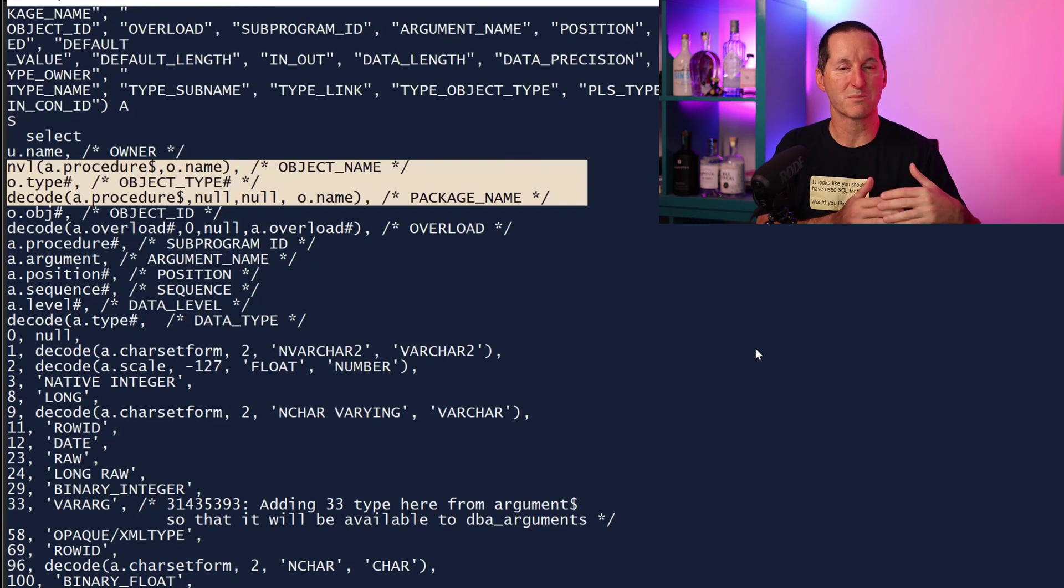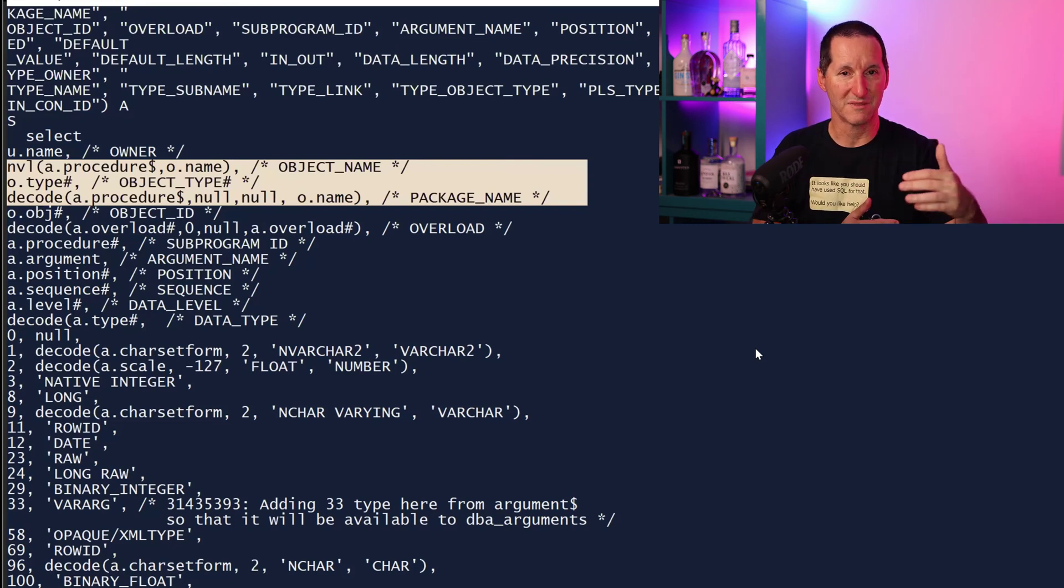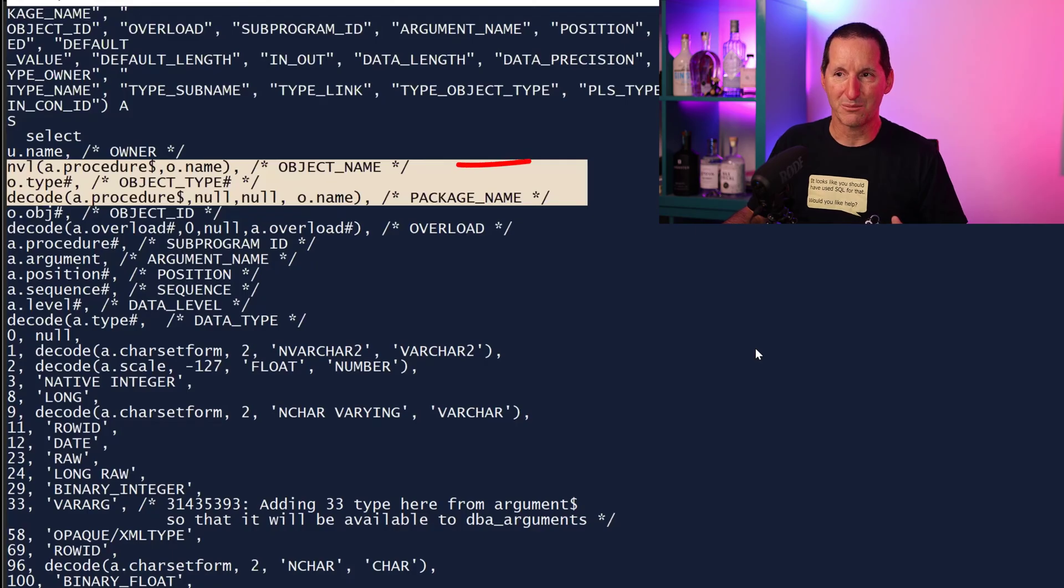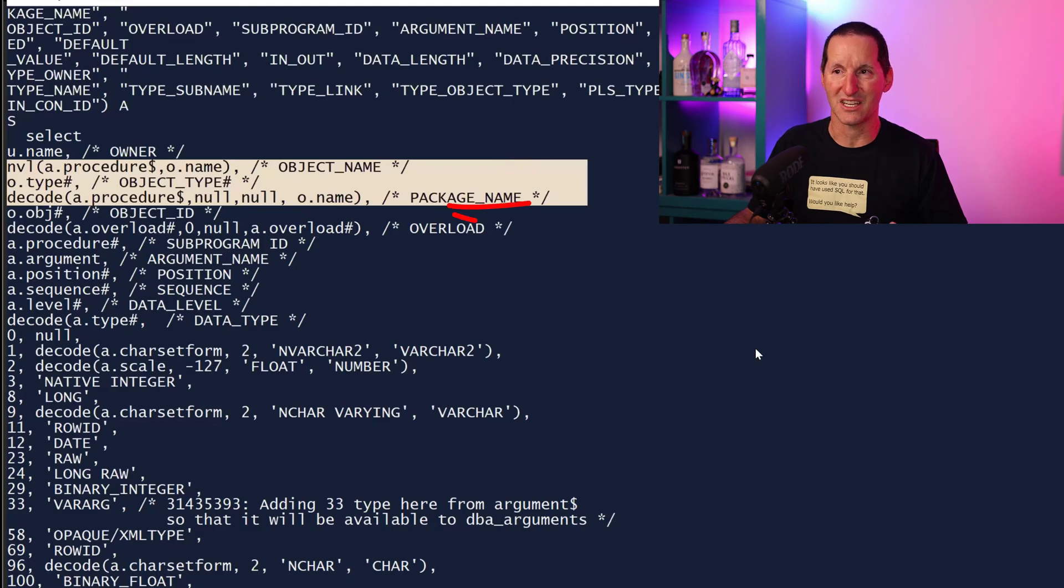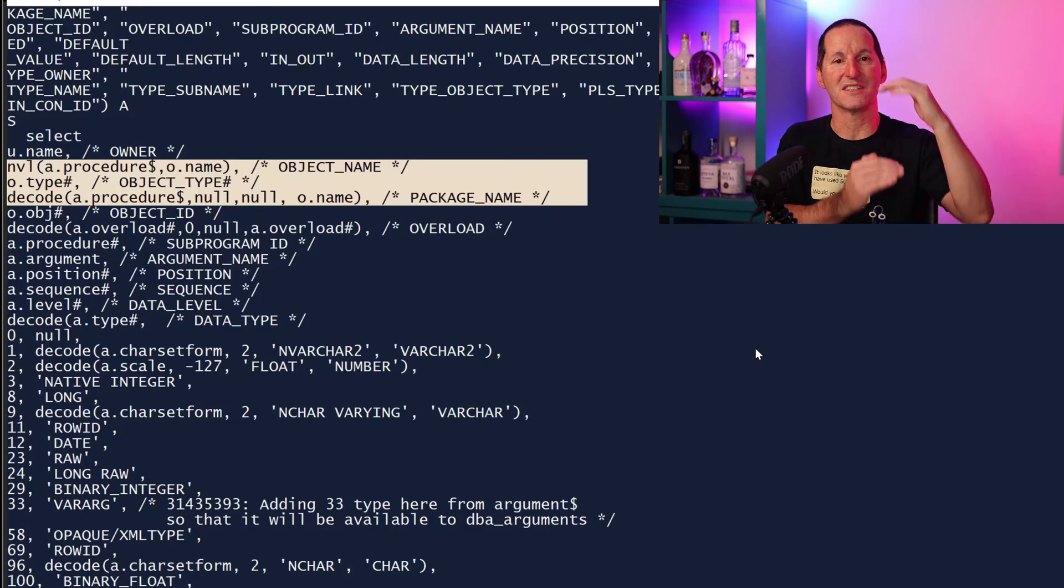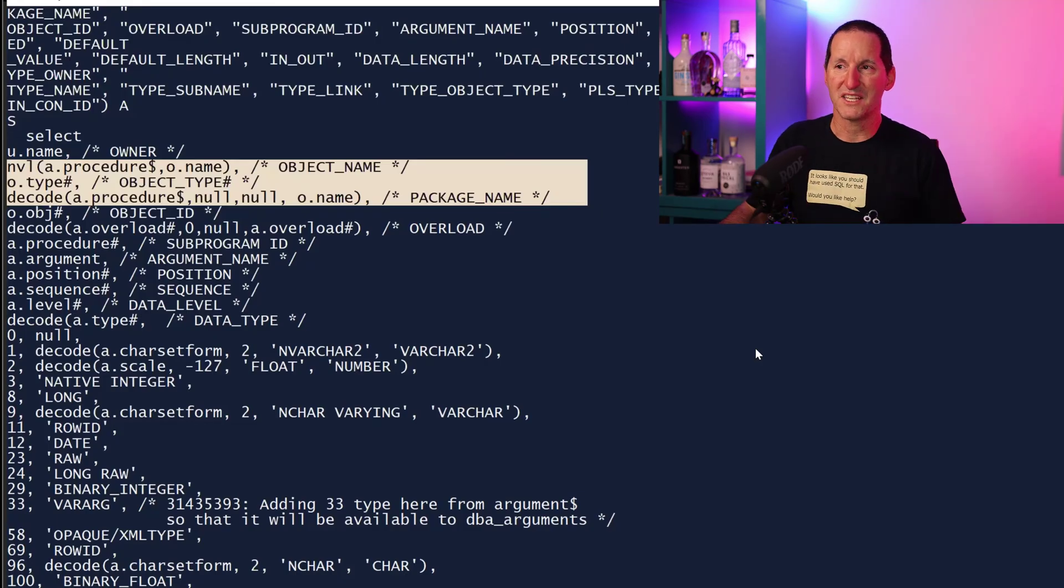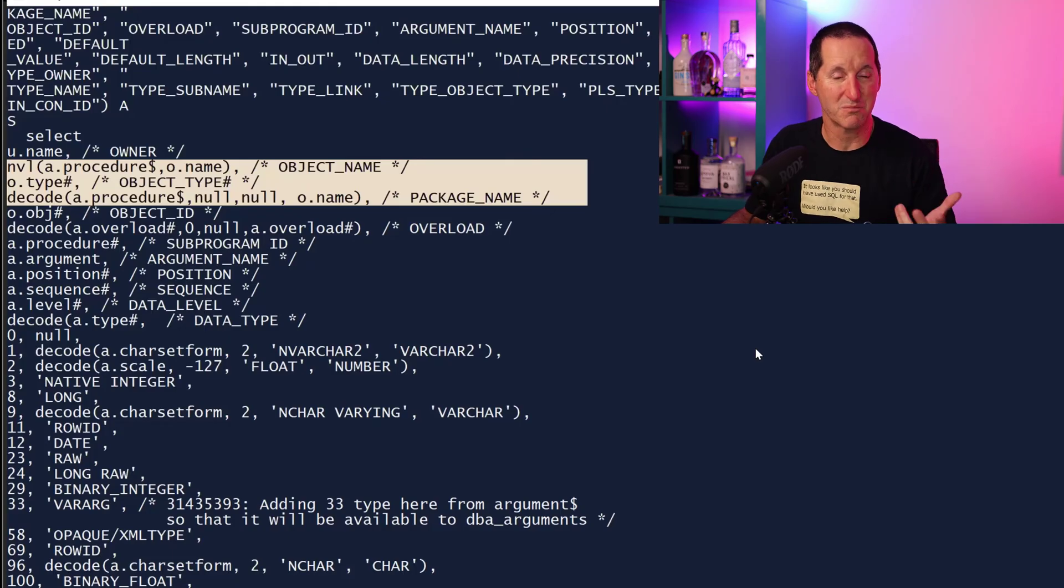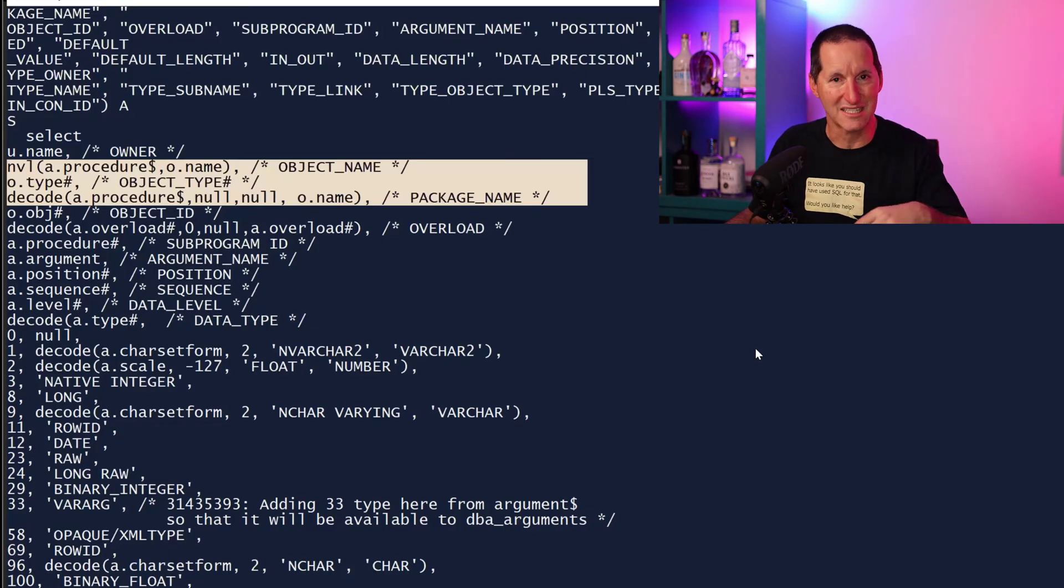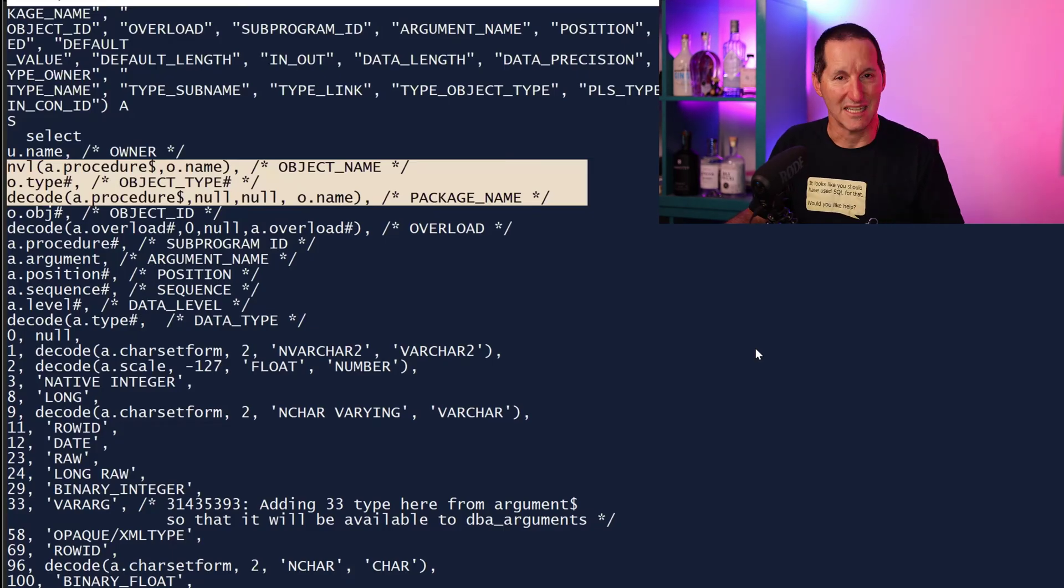Hence we have these decodes like if we have a procedure name then we use it, otherwise we go back to the object name. If we have a procedure value then we use it, otherwise we go to the package name. There's this double checking all the time, which means when you query on the object name or package name, you're coming in against predicates that have expressions around them. And we all know that generally if you start using predicates on expressions, then we don't get the index benefits that we would like to see.